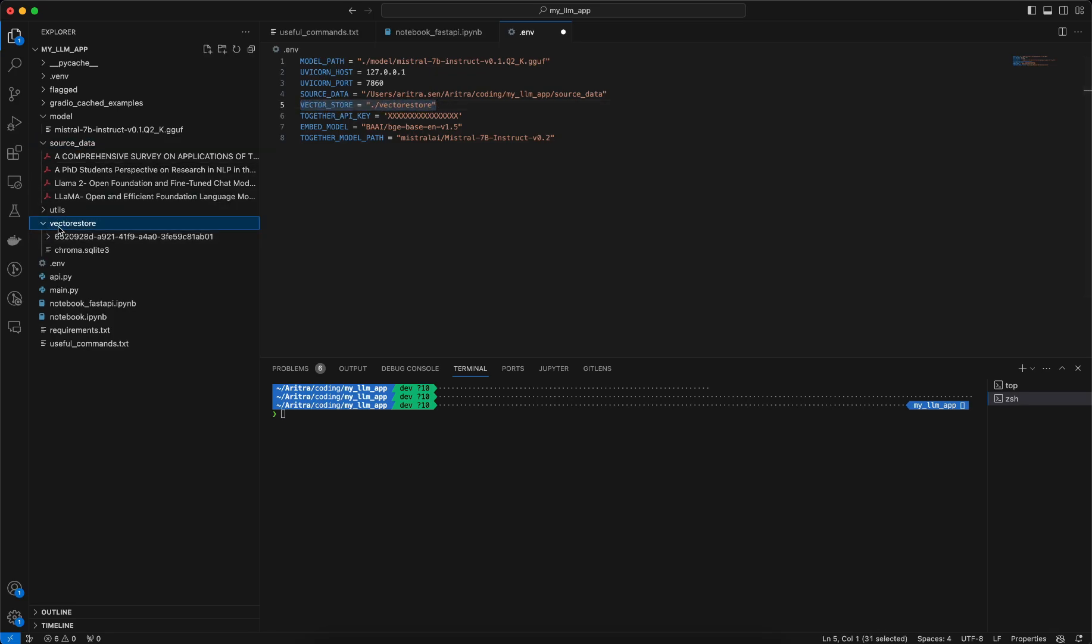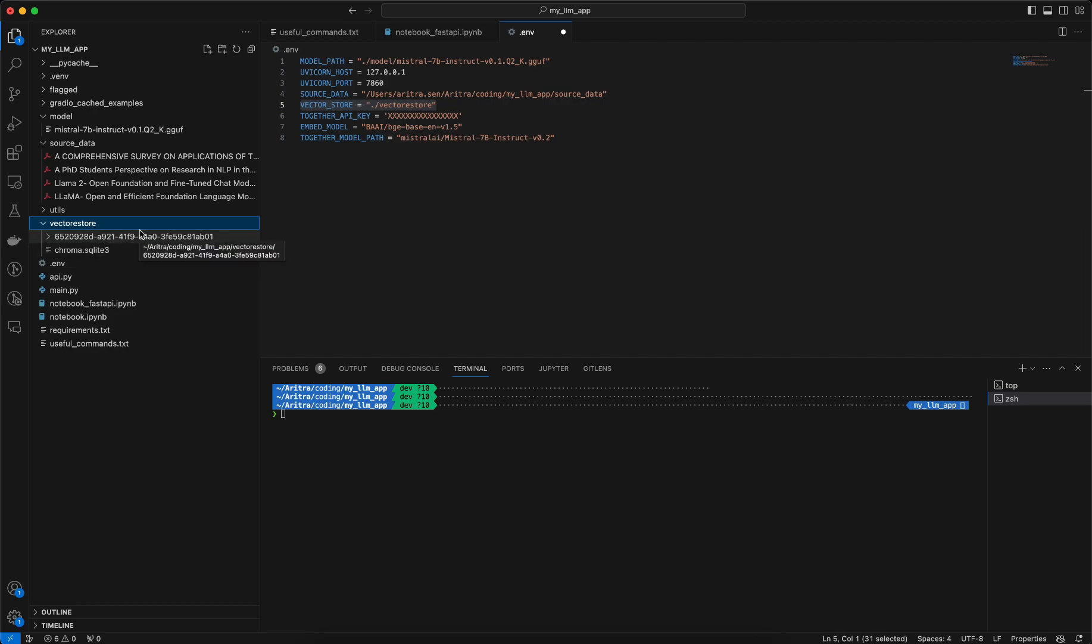You can see the vector data store is present here. There I have persisted the ChromaDB and stored the vector database here which can be reloaded at a later point of time.